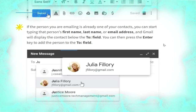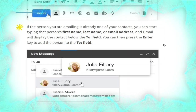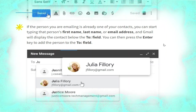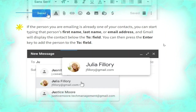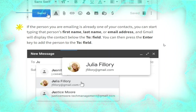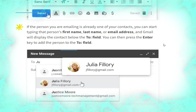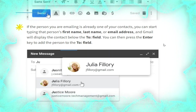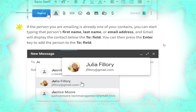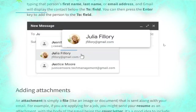Note that if the person you are emailing is already one of your contacts, you can start typing that person's first name, last name, or email address and Gmail will display the contact below the To field. You can then press the Enter key to add the person to the To field, as shown in the picture.